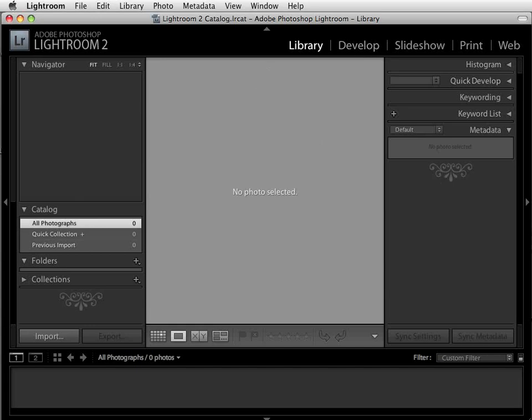Before we start importing the images, let's take a minute to talk about setting up a file structure for your images. When you import your images from your compact flash card or other camera media card, Lightroom will, by default, store those images in your Pictures folder if you're on a Mac or your My Pictures folder if you're on a PC. My suggestion, and the suggestion of many Lightroom experts, is that you not follow this default.